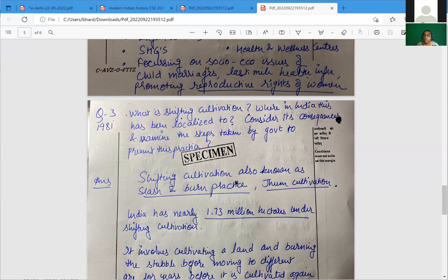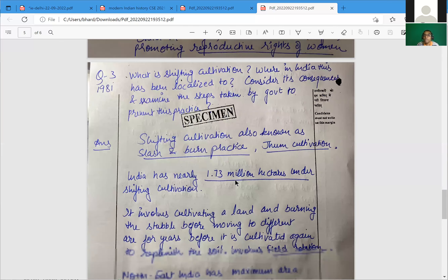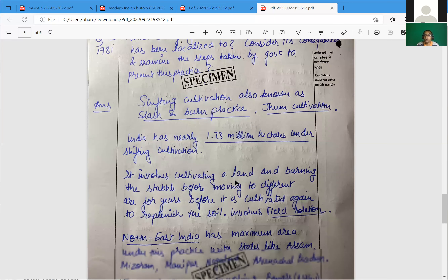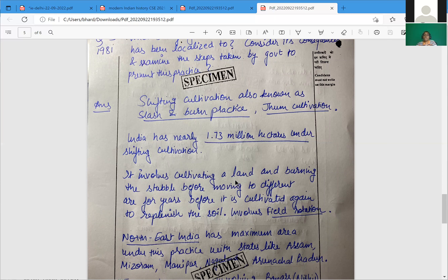What is shifting cultivation, and where in India has it been localized? This is a wonderful and amazing question that can and will come up again. Consider its consequences and examine the steps taken by the government to prevent this practice. Also known as slash-and-burn or Jhum cultivation — you should know the other names too, especially if you've done old geography NCERTs.